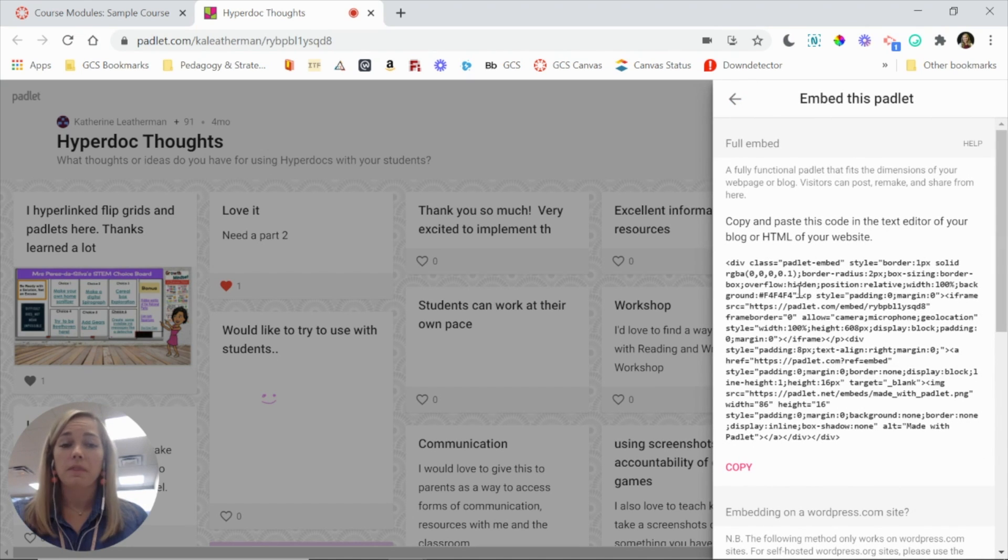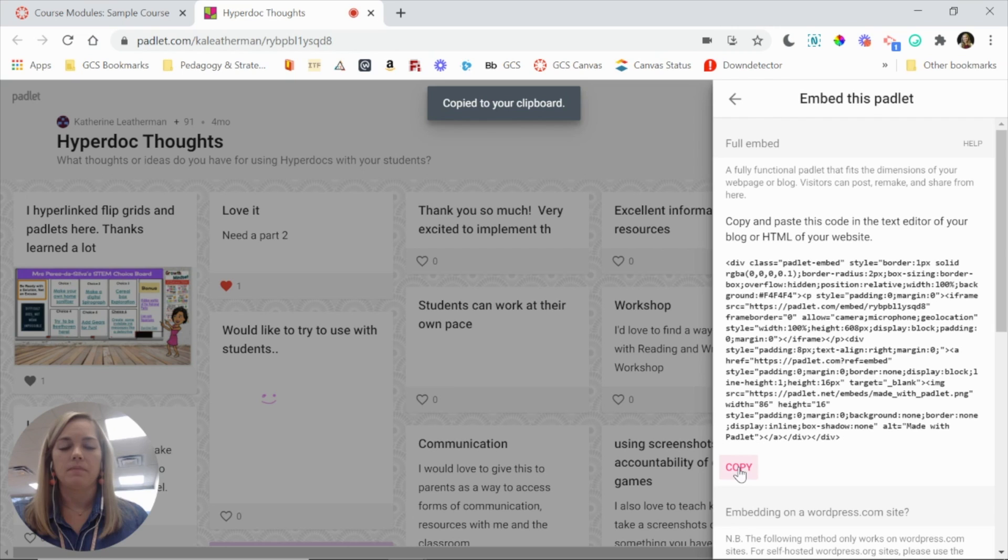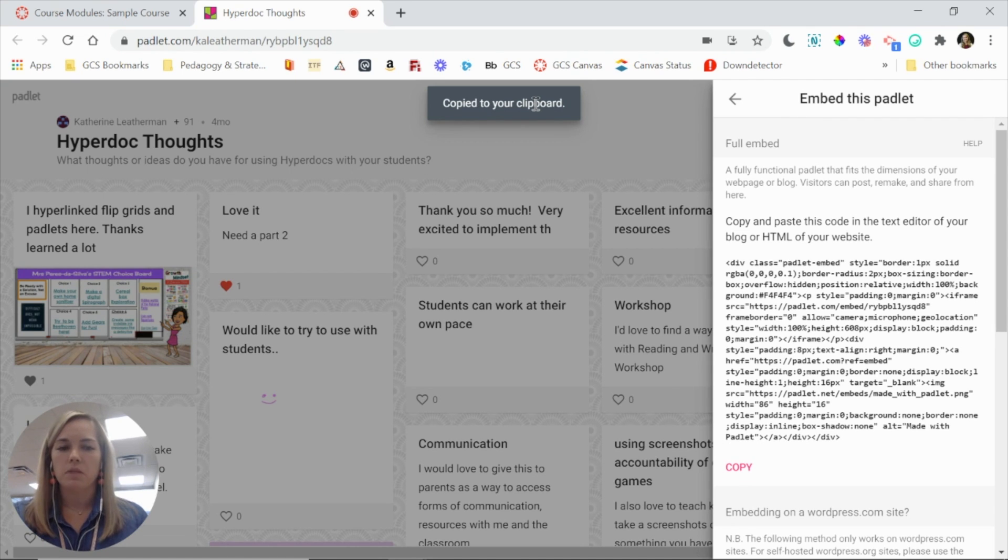Now you don't need to know what the code means. You just need to click copy. So you're going to get this notification that it's copied to your clipboard, which just means your computer is remembering that.